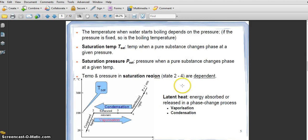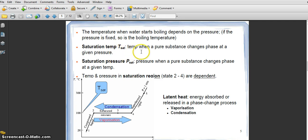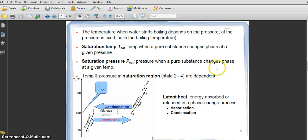The temperature at which water starts to boil depends on the pressure. If the pressure is fixed, the boiling temperature is also fixed. The boiling temperature is defined as the saturation temperature T-sat — the temperature at which the pure substance changes phase at a given pressure. Saturation pressure P-sat is the pressure at which a pure substance changes phase at a given temperature.